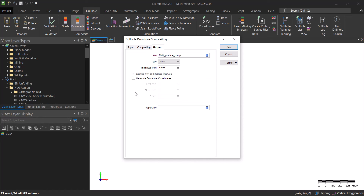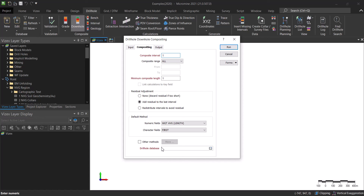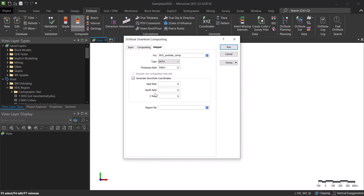If you want to generate coordinate fields in order to visualize the composited data as points, check that box and you'll notice the drill hole database becomes available. This is because the interval file doesn't contain coordinates — we need the drill hole database as a reference, since it contains the collar file with the XYZ coordinates of the top of each drill hole. We'll use the drill hole database to calculate these new coordinates, but we won't do that for this example.